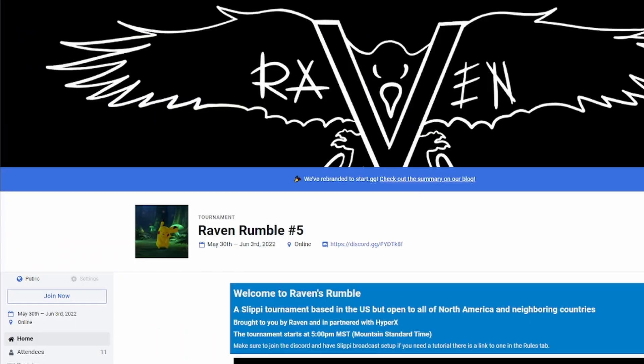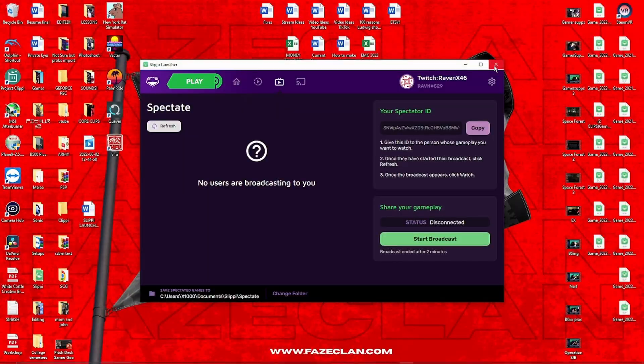If you decide to host an online tournament, I highly recommend that you post a link to this video somewhere on your tournament posting, like the rules section. The next part we're talking about is how to broadcast your gameplay using Slippy Launcher.